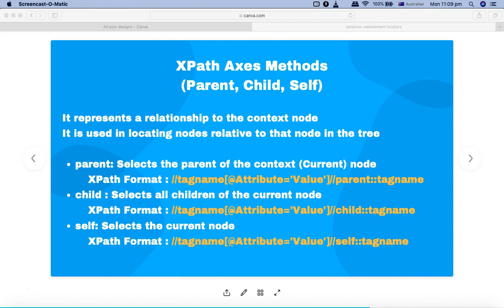An axis represents a relationship to the context node, or the current node. For example, in an XML document or in your HTML DOM structure, you are referring to a particular node or tag. When we use an axis method it represents the relationship of the web element with that particular node or tag.